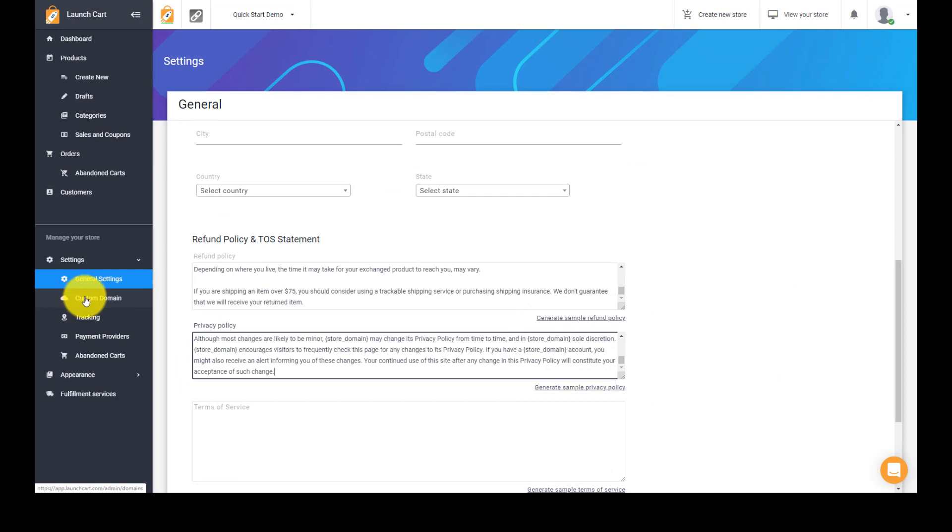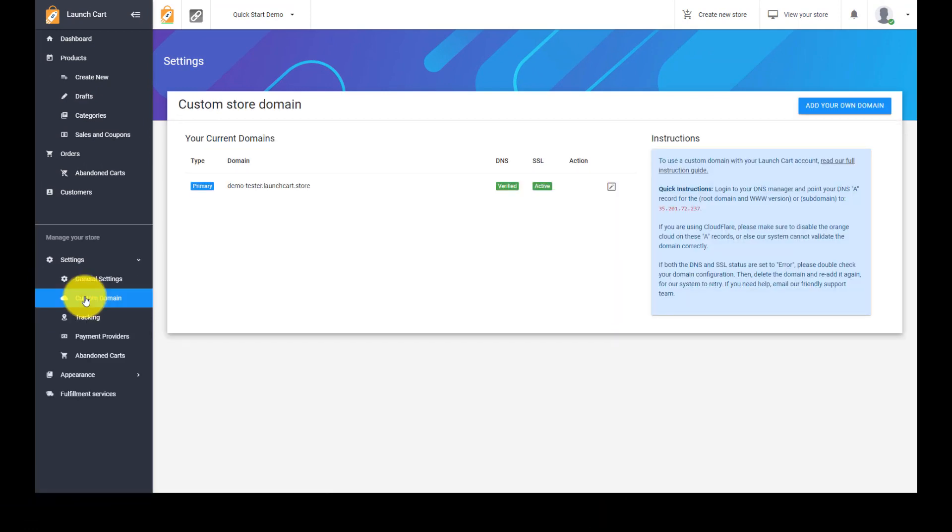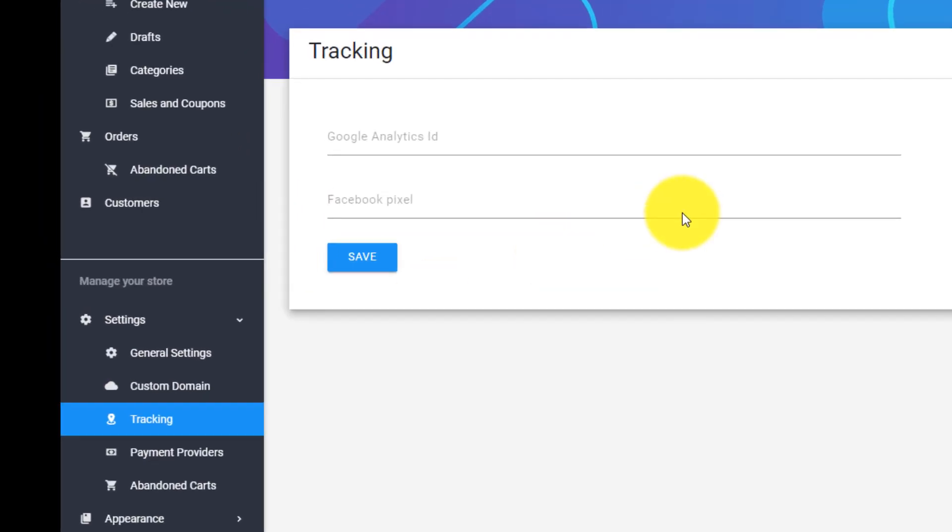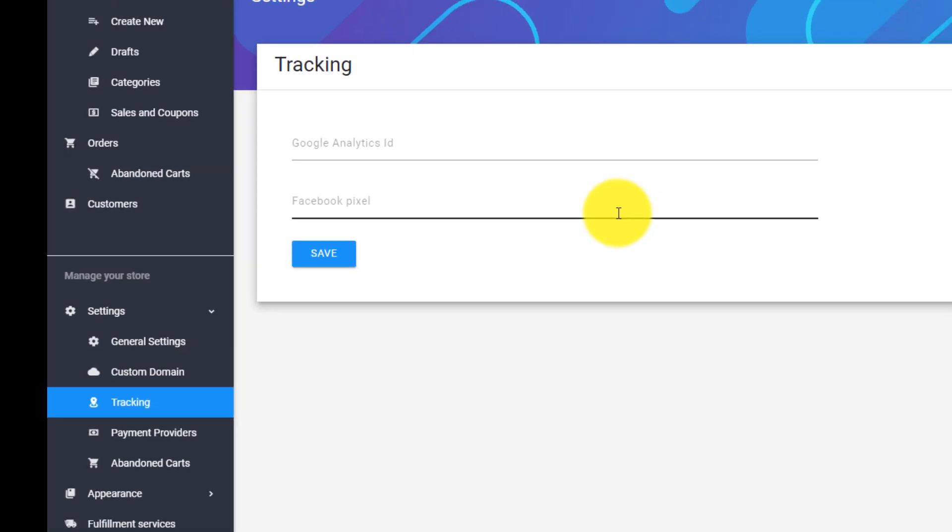Then we come into the custom domain section. And this allows you to change your default domain, the one that was created when you built your store, or you can add a custom domain that you've purchased elsewhere. We have instructions and other videos just on that as well. We keep going down the list. Here's our tracking page. This is used for if you're more of an advanced marketer. If you've set up Google analytics or Facebook pixels, you can put those IDs in here and those will give you some more stats. We'll probably have some advanced videos on this as well later on.